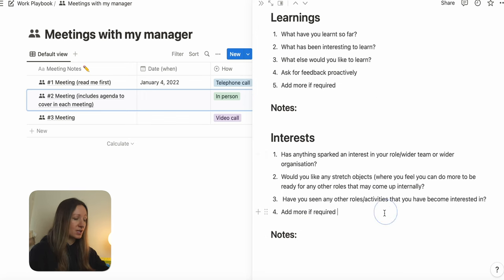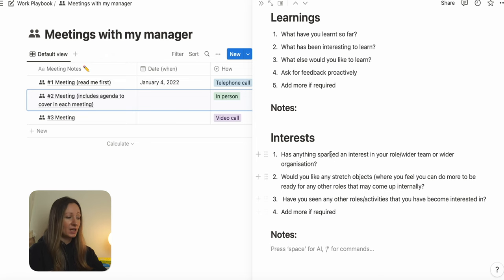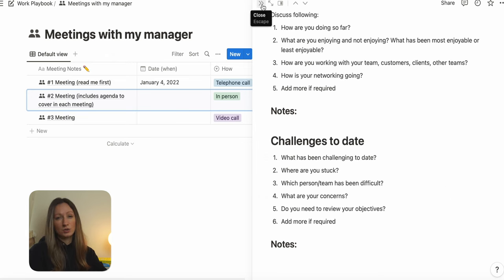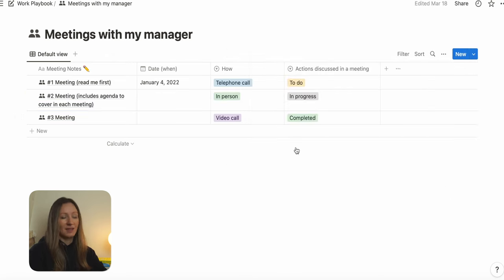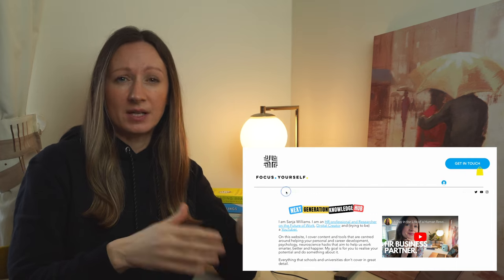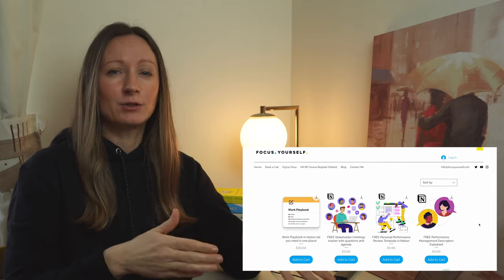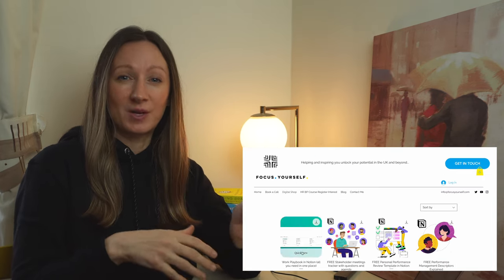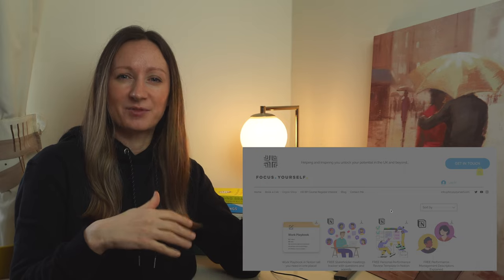In each meeting with your manager, I suggest you put the date and the actions you've discussed and agreed, and the status of those actions — so you can use it as a follow-up next time you meet. If you like this template, simply go to my digital store, download it, and duplicate it to your Notion workspace to use and adapt further.